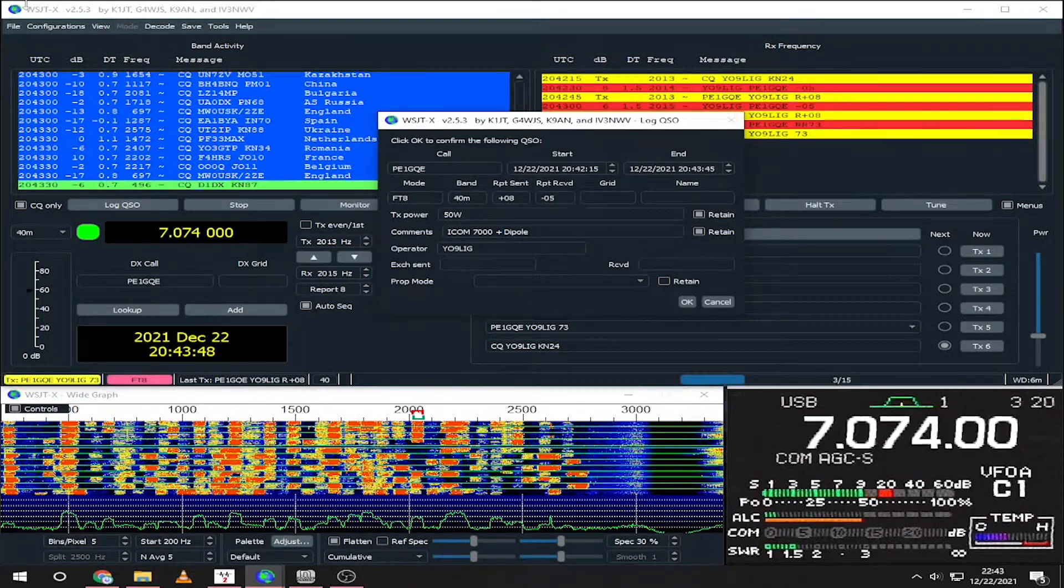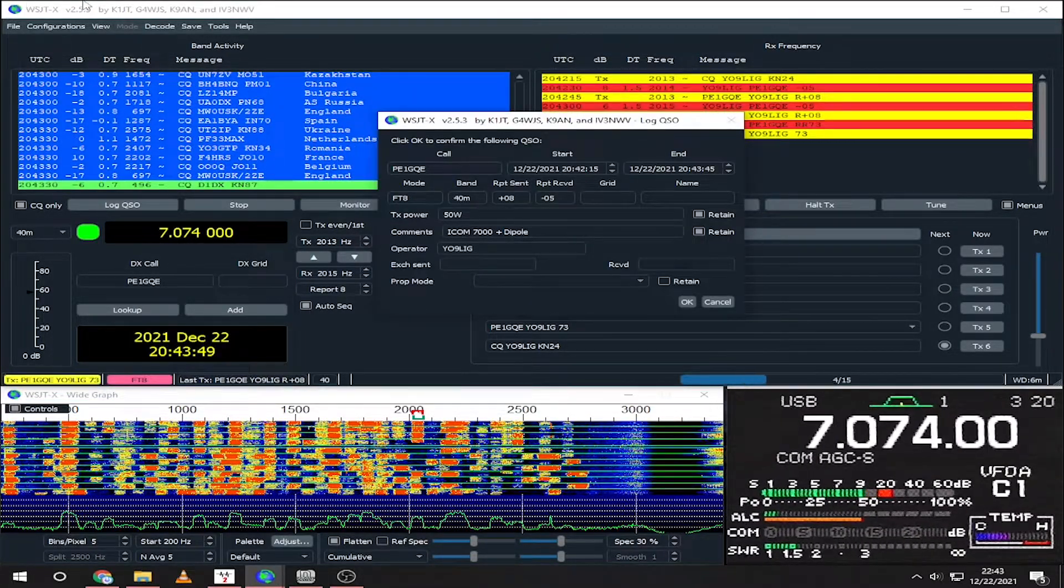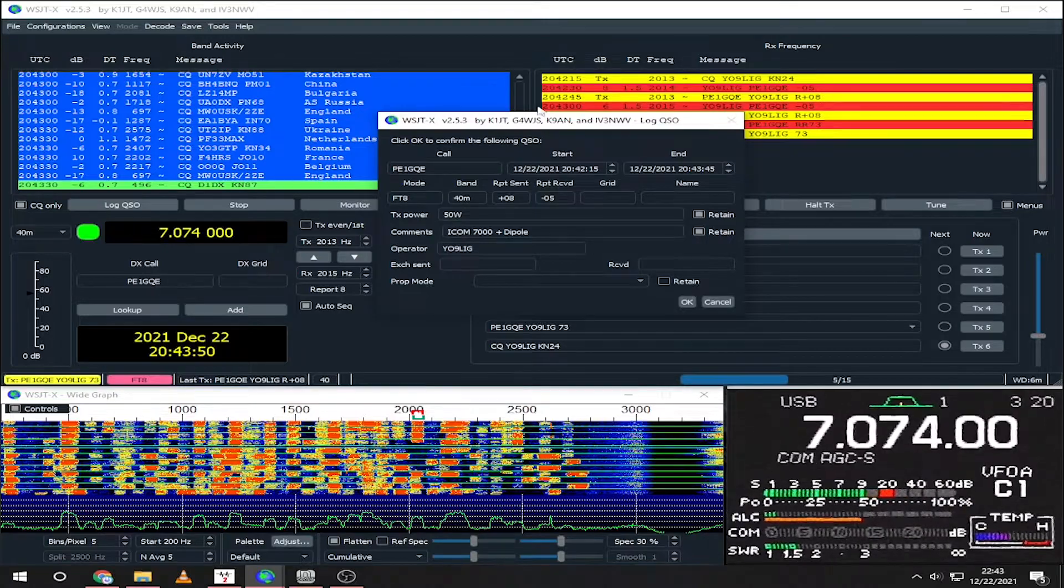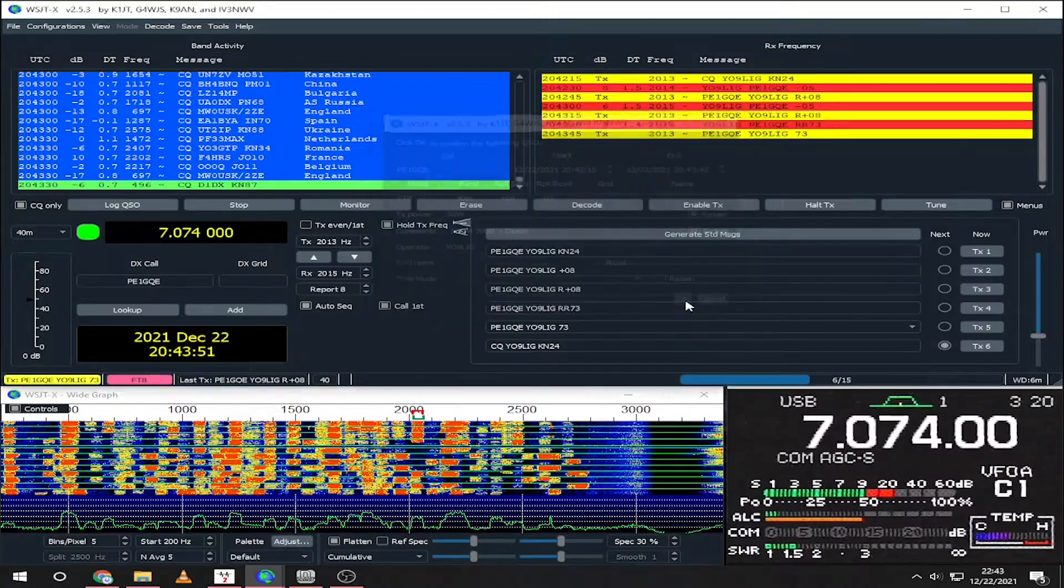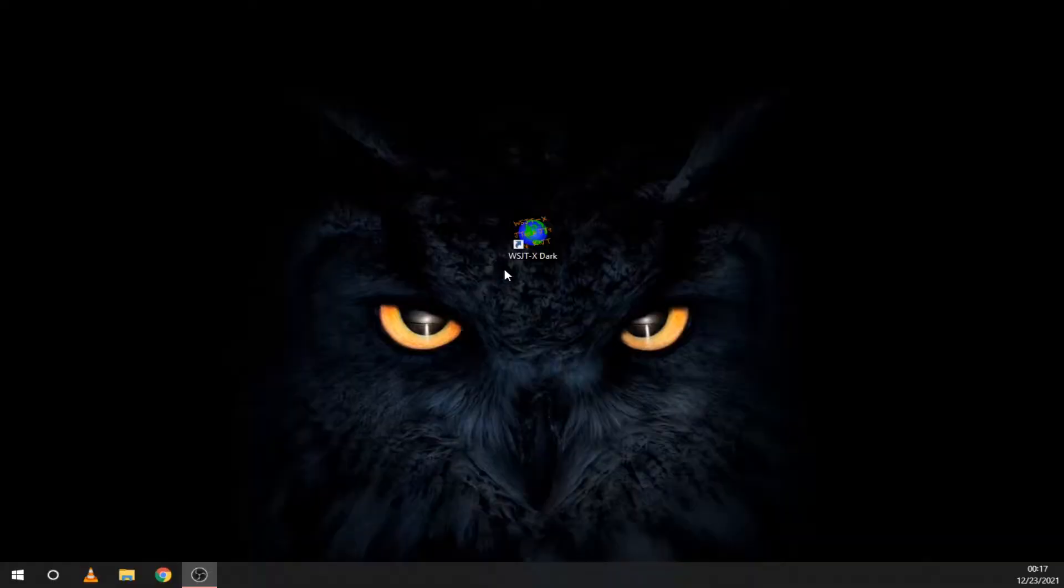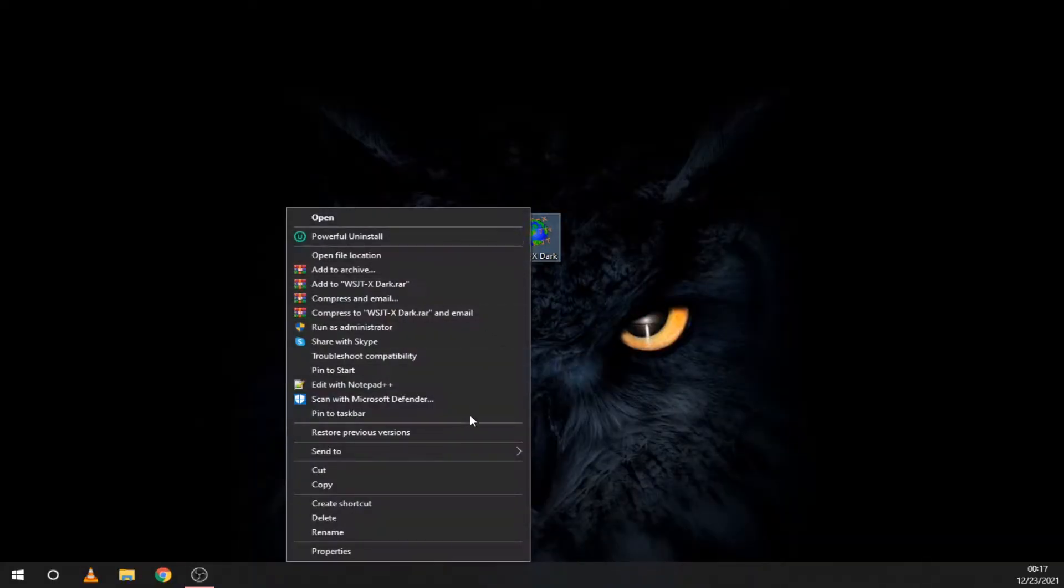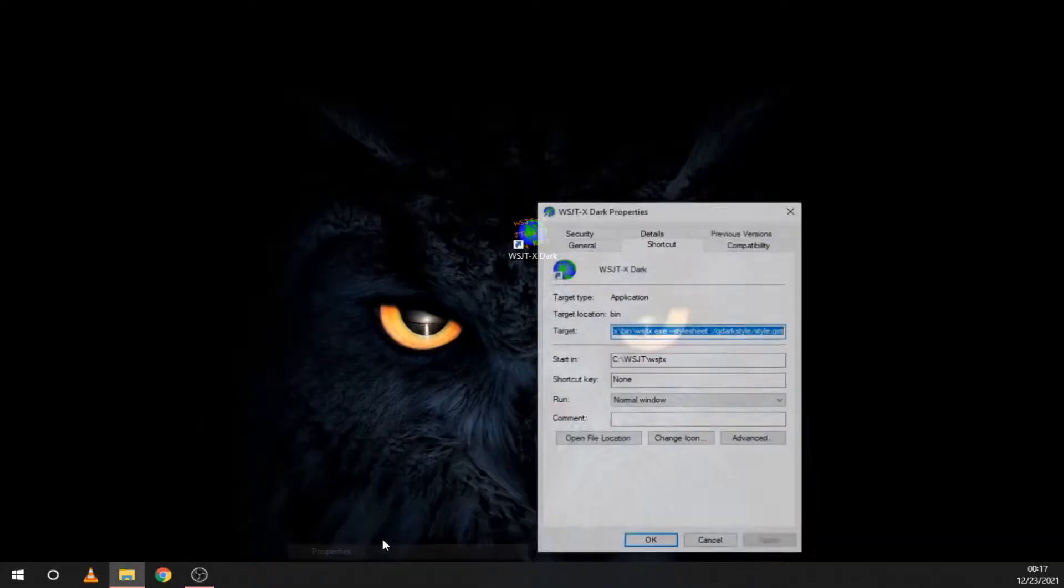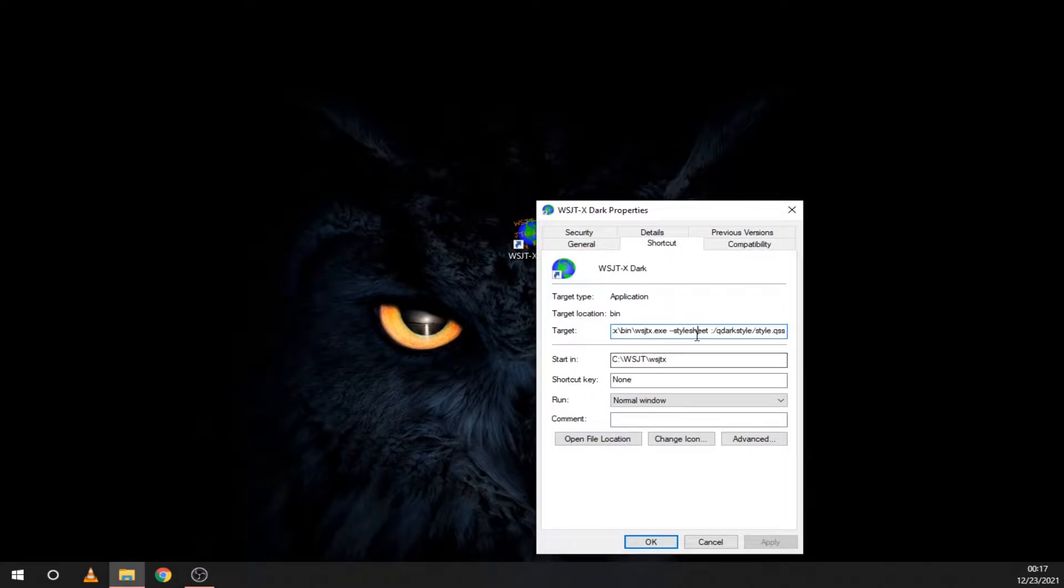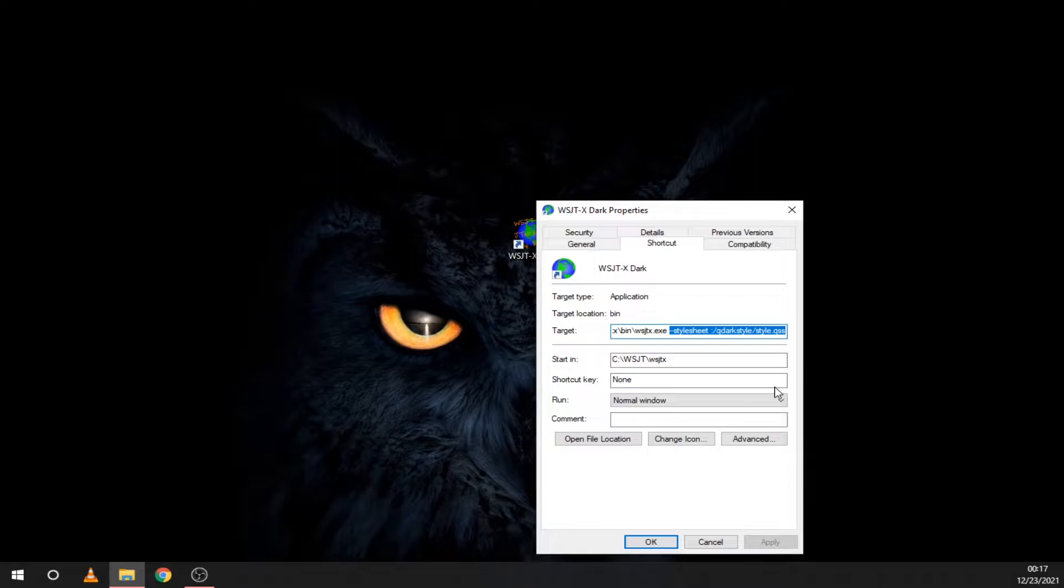After the QSO is complete, it will prompt you again to log that contact. Here's a bonus tip for all of you dark mode lovers out there. Just add this to the WSJTX shortcut on your desktop. You will find it as always in the description.